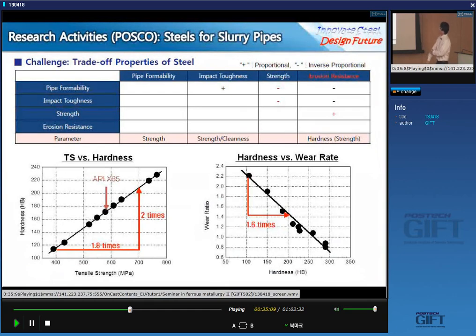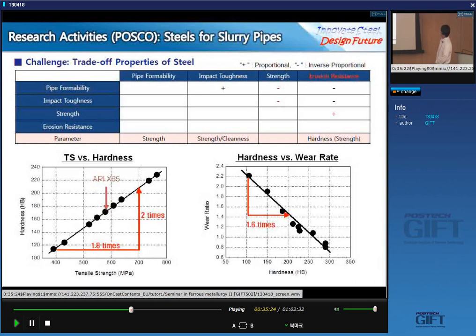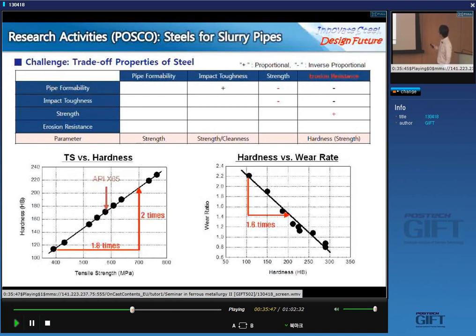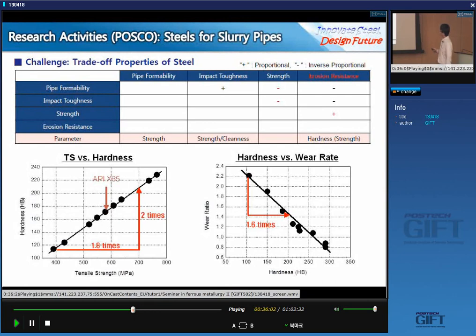When we decided to develop new material for slurry pipes, there was a big challenge: the trade-off properties of steel. Slurry pipe material has to have formability, toughness, strength, and erosion resistance as well. Common knowledge says that if hardness is high, erosion resistance is high. But if we increase the hardness of the material, we cannot make it into pipe because the strength is too high and it's hard to form the pipe — so that was a problem.